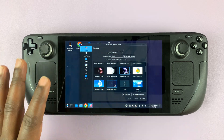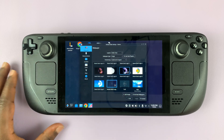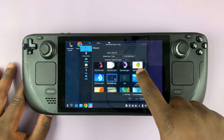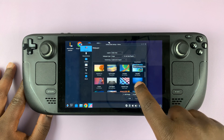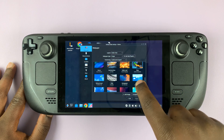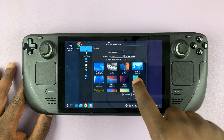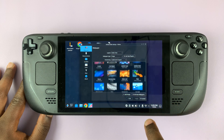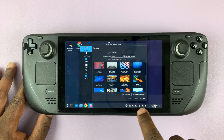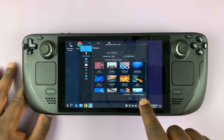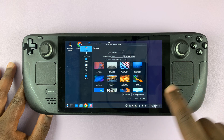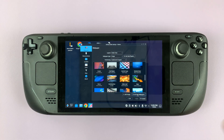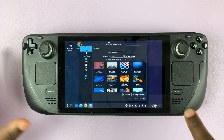That should bring up a window where you can actually change the wallpaper. You have lists to choose from — all these are the default wallpapers that came with your Steam Deck. You can choose from any of these, or if you want to, you can press Get New Wallpaper to get more wallpapers from the internet.